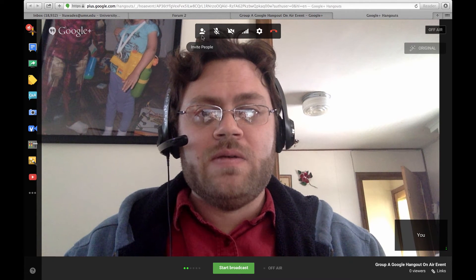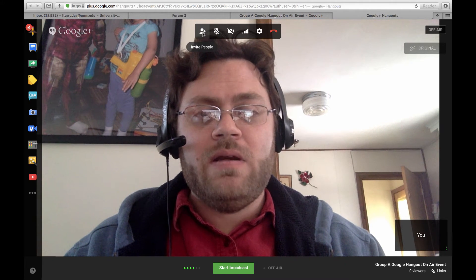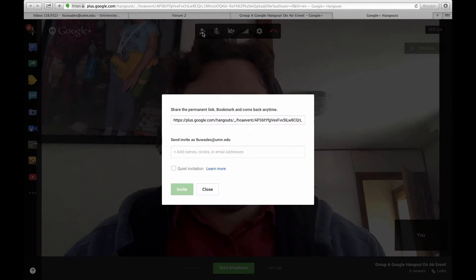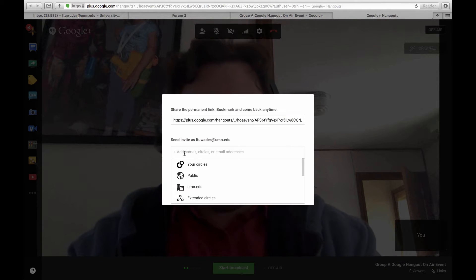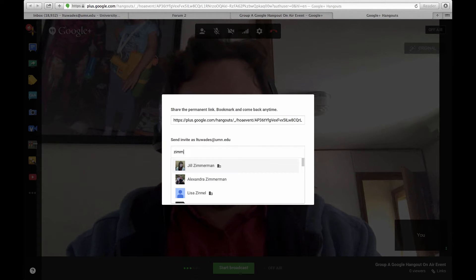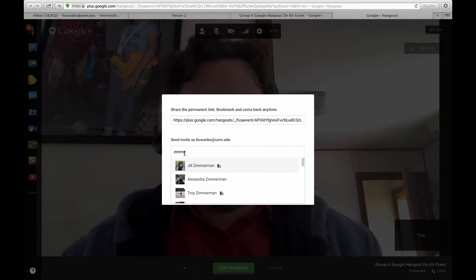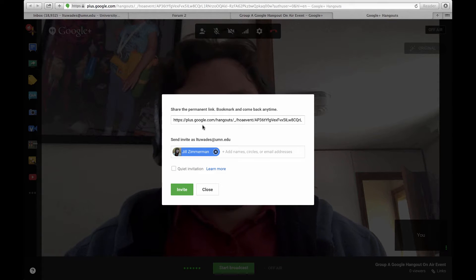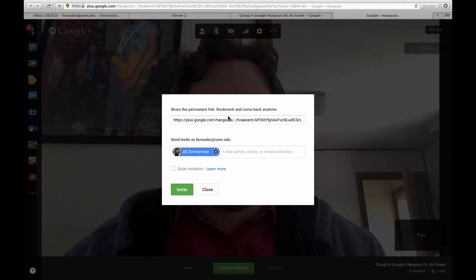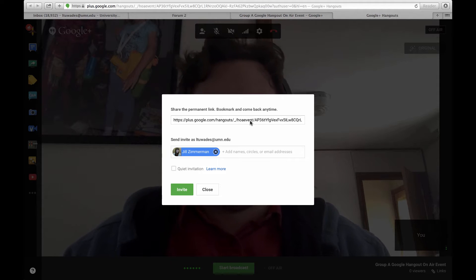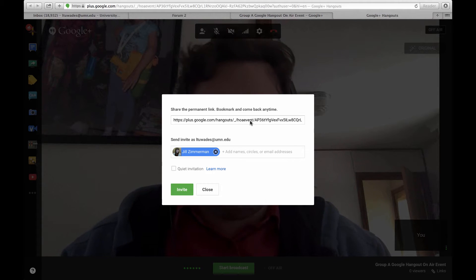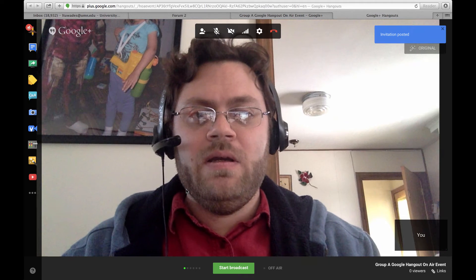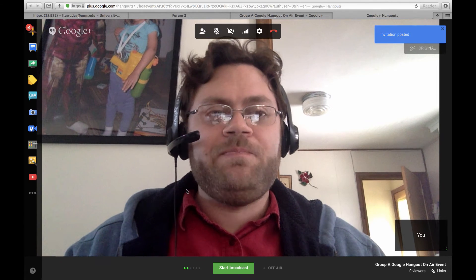I can also use this button here to invite Jill, so I'll send her another note. Another option is you could use this link here — copy it and send it in an email, and then people can join your session.